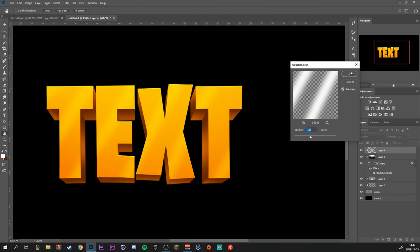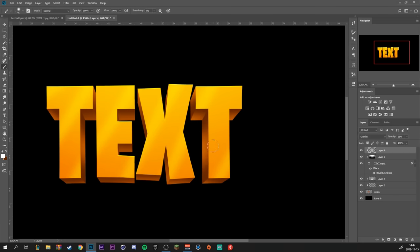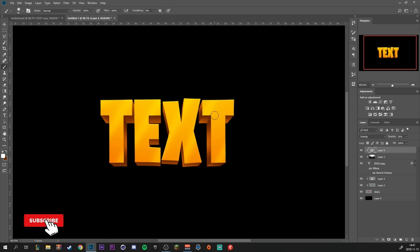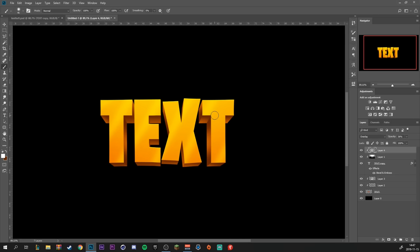So now we created some really cool 3D text by only using Photoshop. Let's see how many layers we used - we only used six layers to create this, and if you perfect it you could probably do it in like five minutes or so.